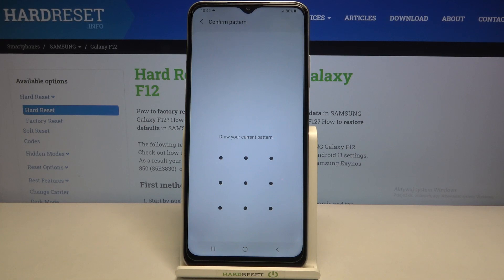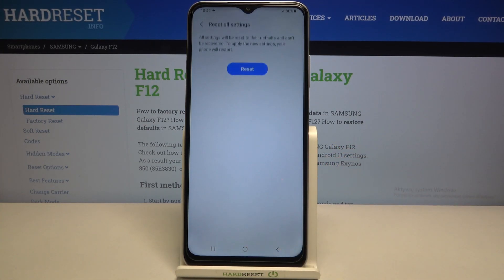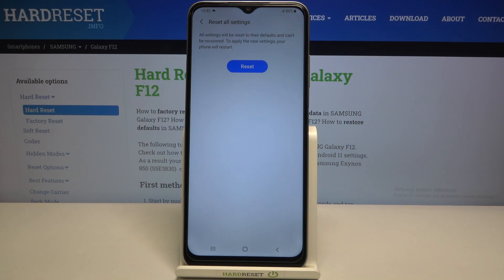So simply tap on 'Reset settings'. If you've got a pattern or a PIN, then enter it to confirm. Right now your device is telling you that all the settings will be reset to their defaults and you cannot recover them.